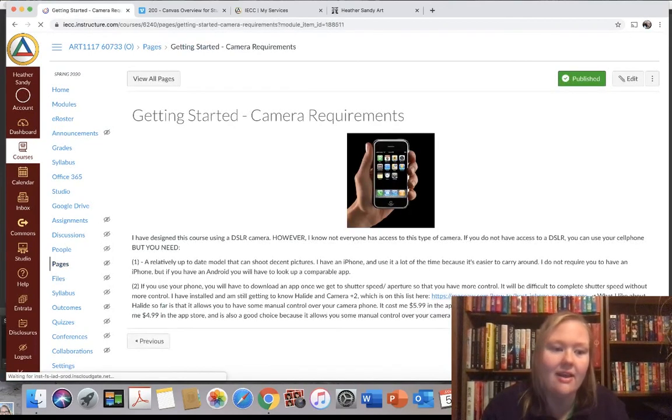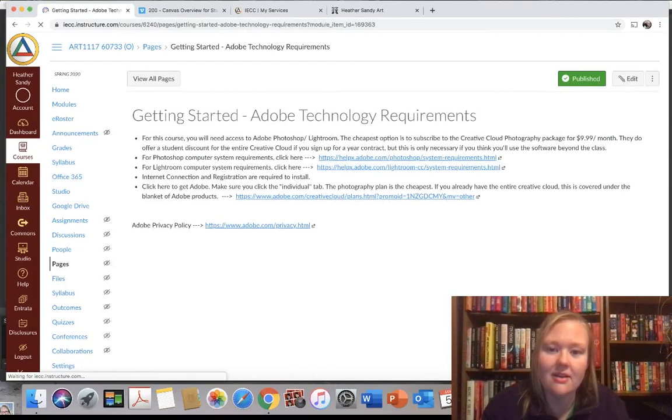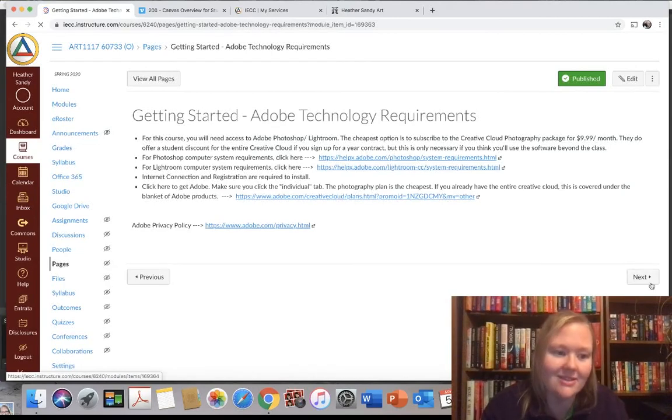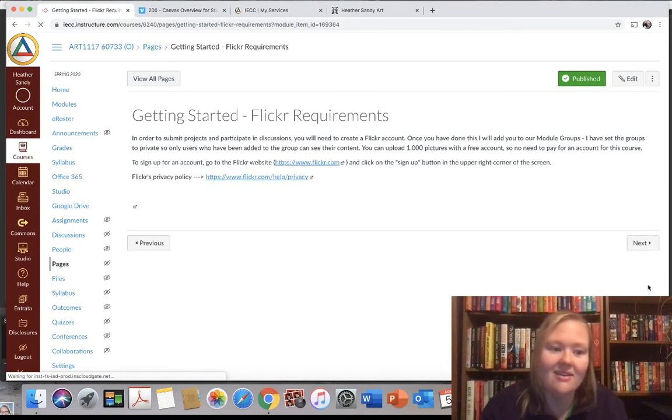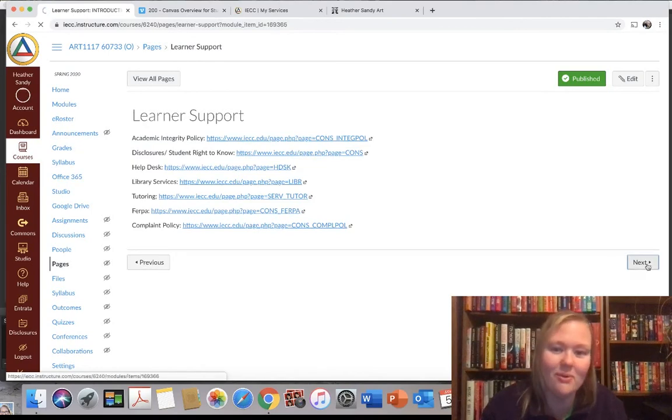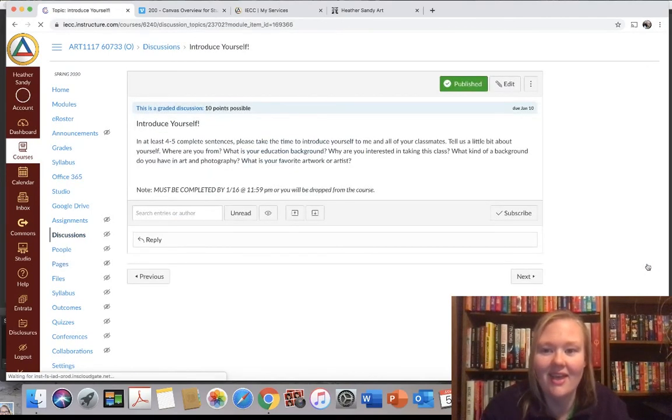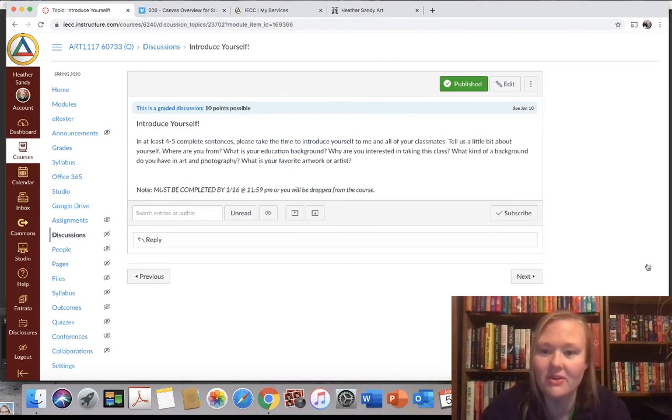Then hit next. Next. Camera requirements. Hit next. Adobe technology. Flickr requirements. Learner support. And then this is where you want to make sure that you're introducing yourself.